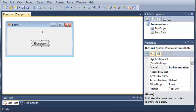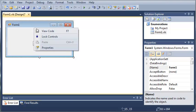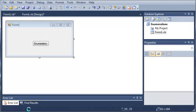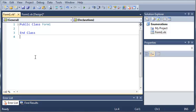OK, so let's go ahead and open up the code for form 1. Now what we're going to do is we're going to create an enumeration.